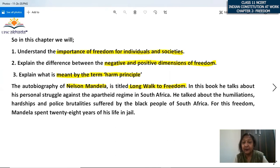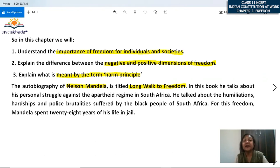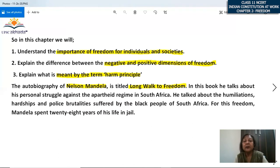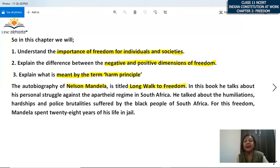We will explain the difference between negative and positive dimensions of freedom, discuss both these aspects, and finally discuss a very important concept — the harm principle. These are the three things we will discuss in this chapter. Now if we look at Nelson Mandela's autobiography titled 'Long Walk to Freedom,' he talks about his personal struggle against the apartheid regime in South Africa — the atrocities and brutalities suffered by black people, their humiliations, hardships, and police brutalities.